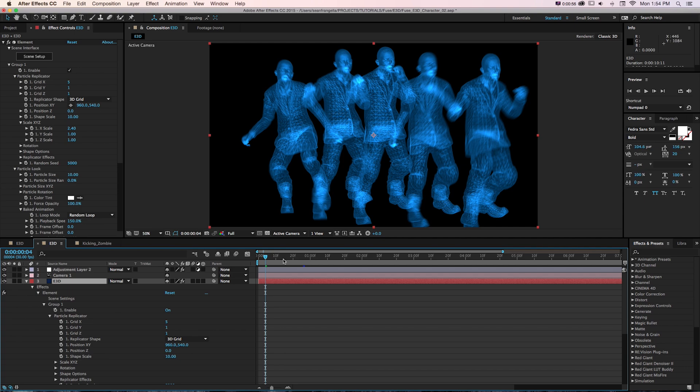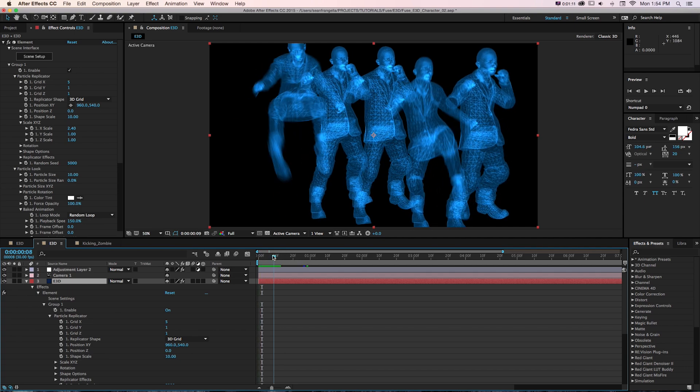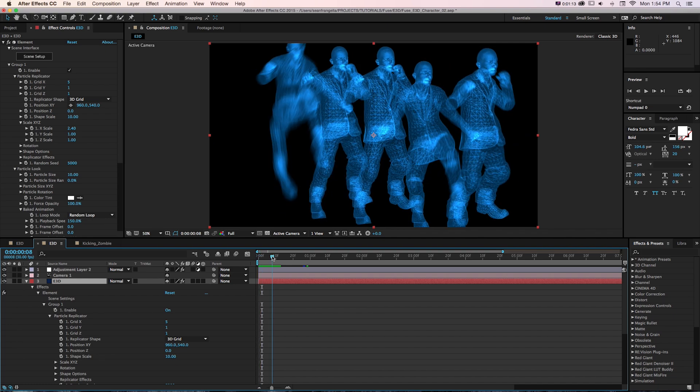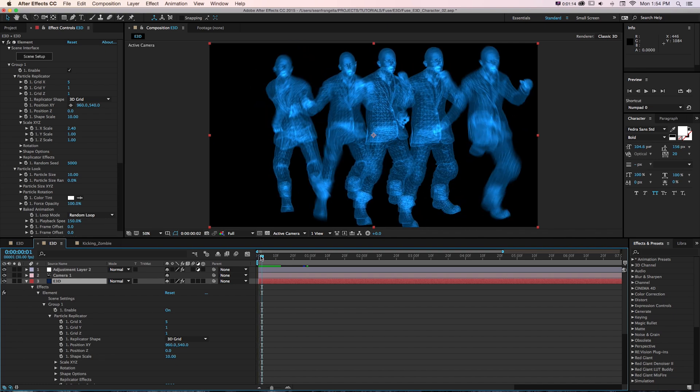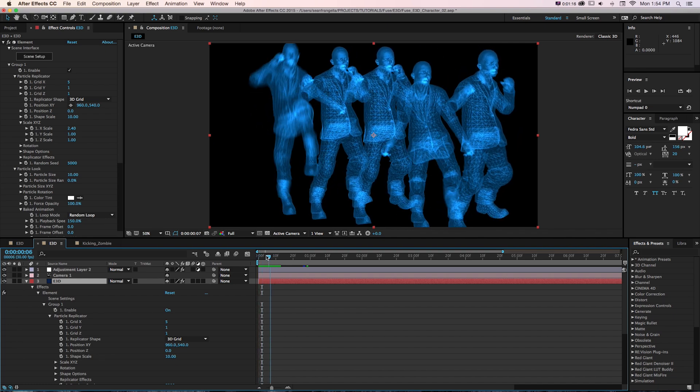You can definitely get animating rigged characters into After Effects using Element 3D and do some fun stuff.